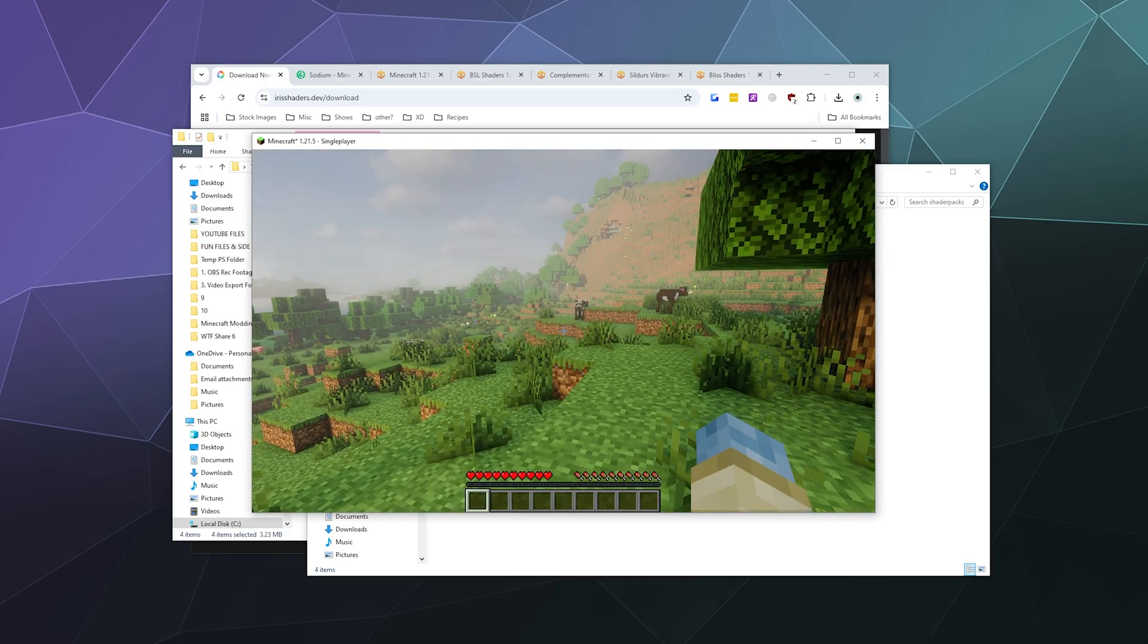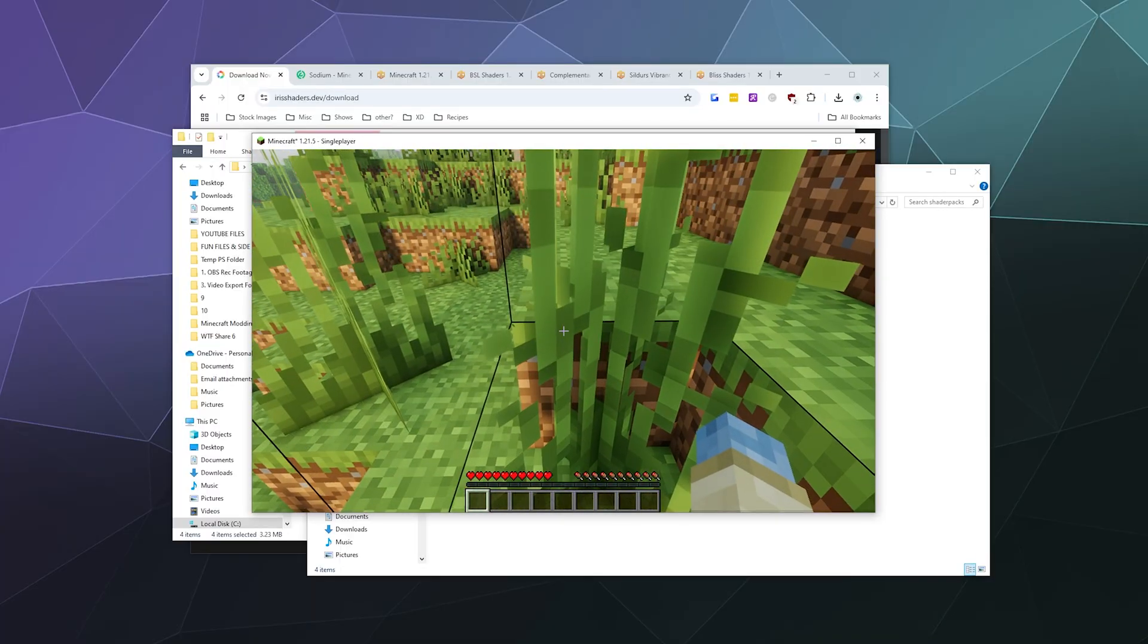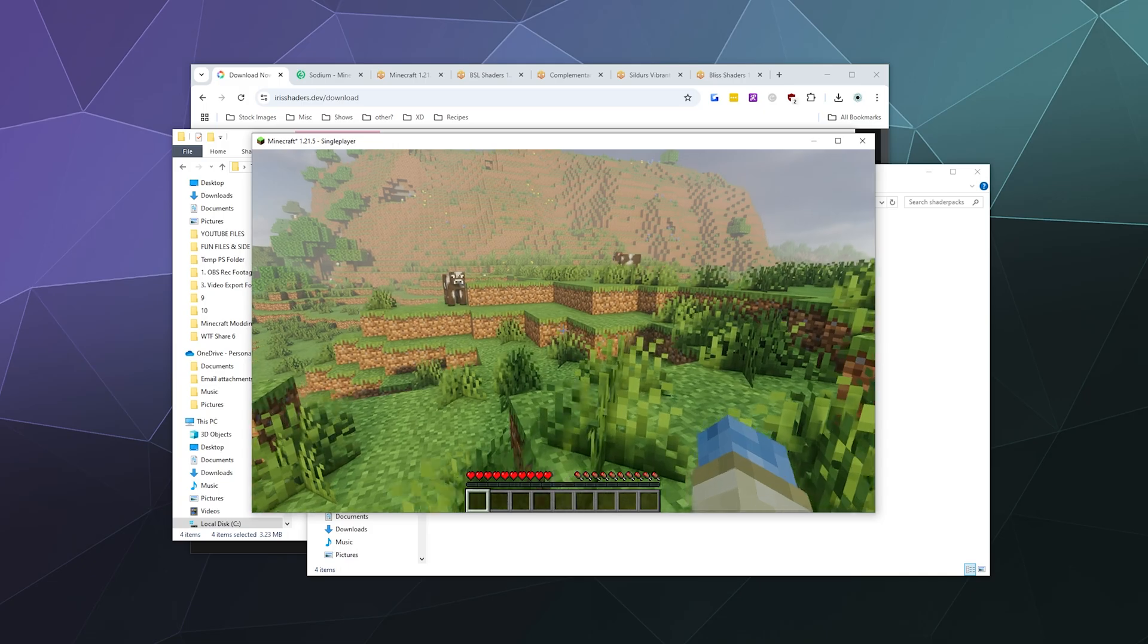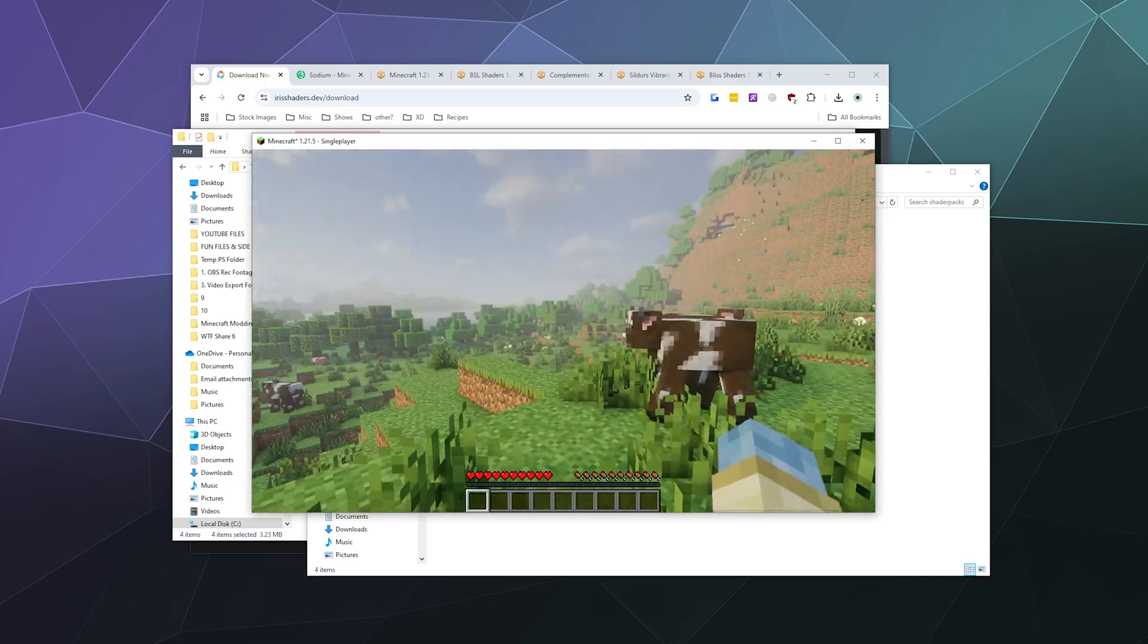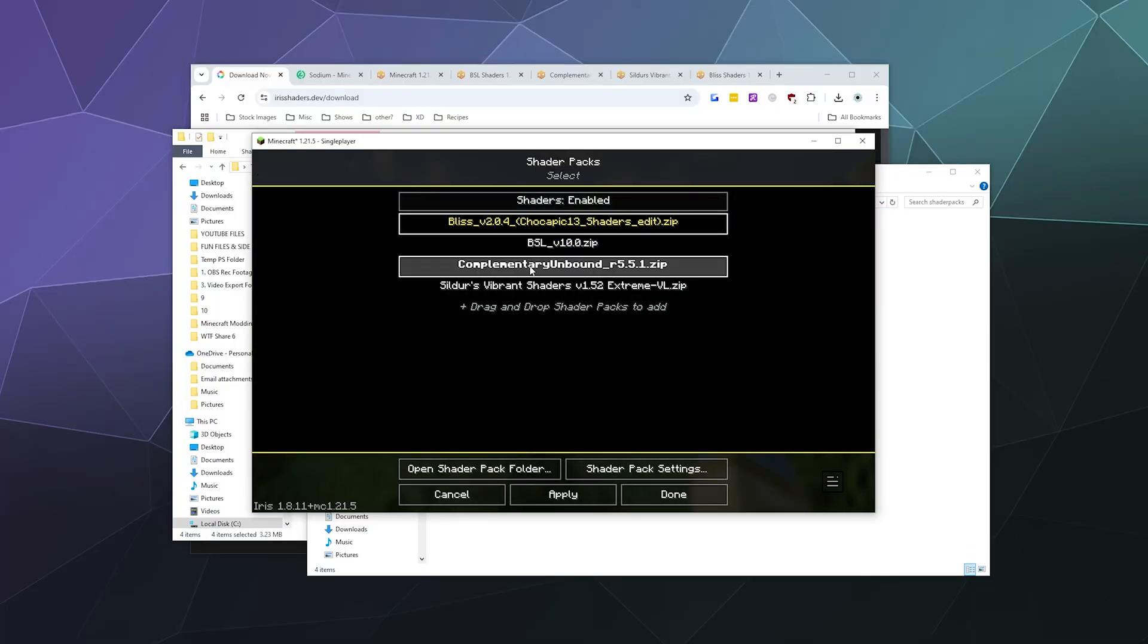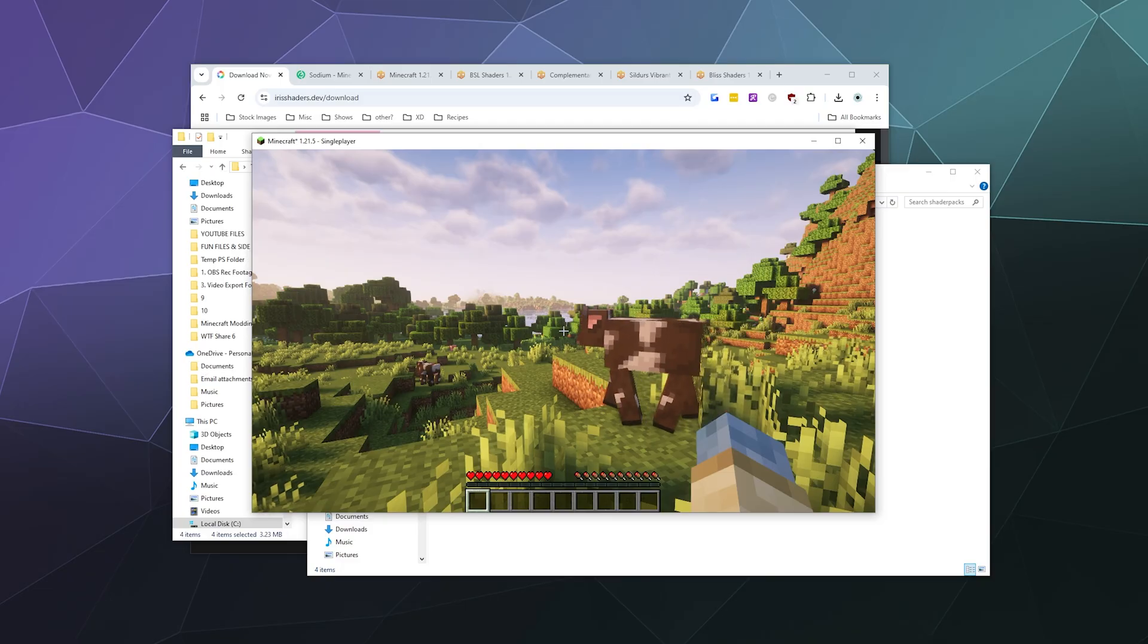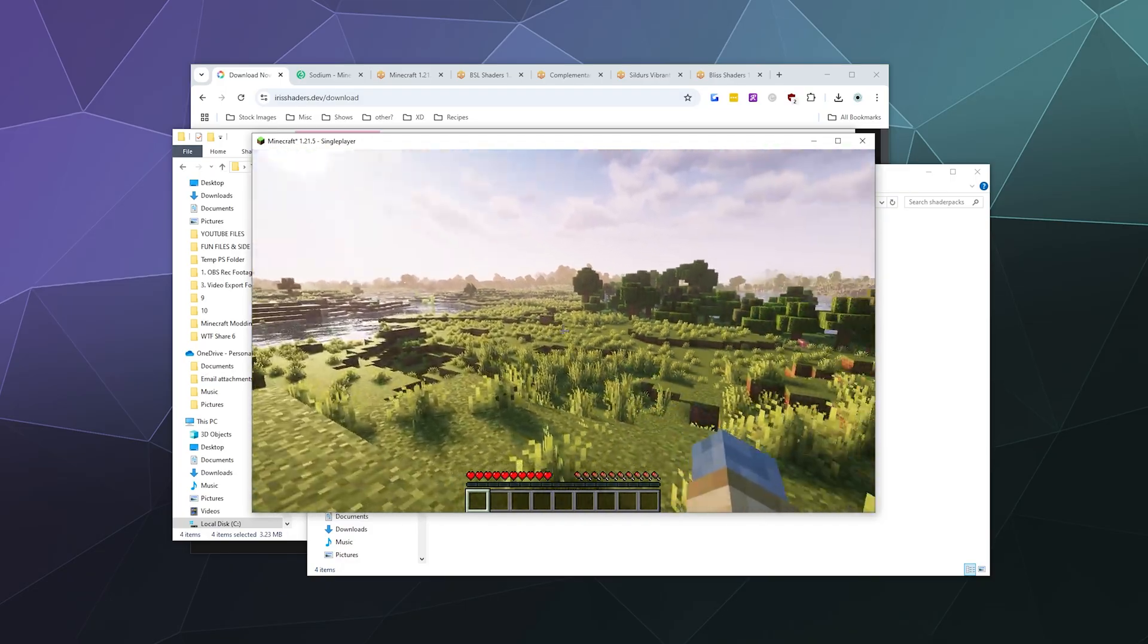Now when I load out into the world, oh look, we got cool volumetric fog, we've got sun rays, the grass has got new shading on it. The cows still look like cows because I don't have a fancy resource pack, but that's one version. We can go back and jump between all of these different shaders until we find the one that we like by clicking on the shader pack name, clicking apply, and once it's done loading, we can check which one we feel is the best fit for us.